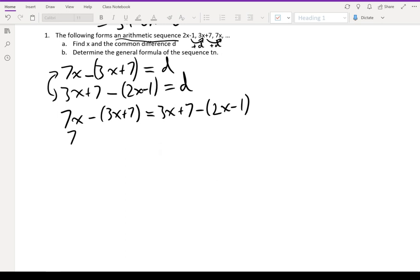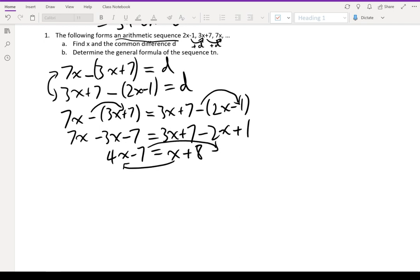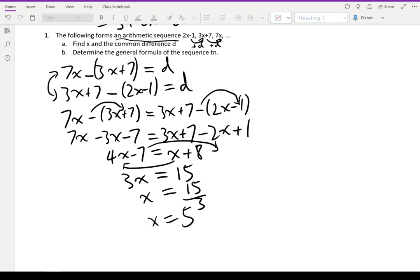Expanding out the brackets: 7x minus 3x minus 7 equals 3x plus 7 minus 2x plus 1, because a negative into the bracket becomes plus 1. Simplifying: 4x minus 7 equals x plus 8. Moving x to the left and negative 7 to the right: 3x equals 15, so x equals 15 over 3, which means x equals 5.